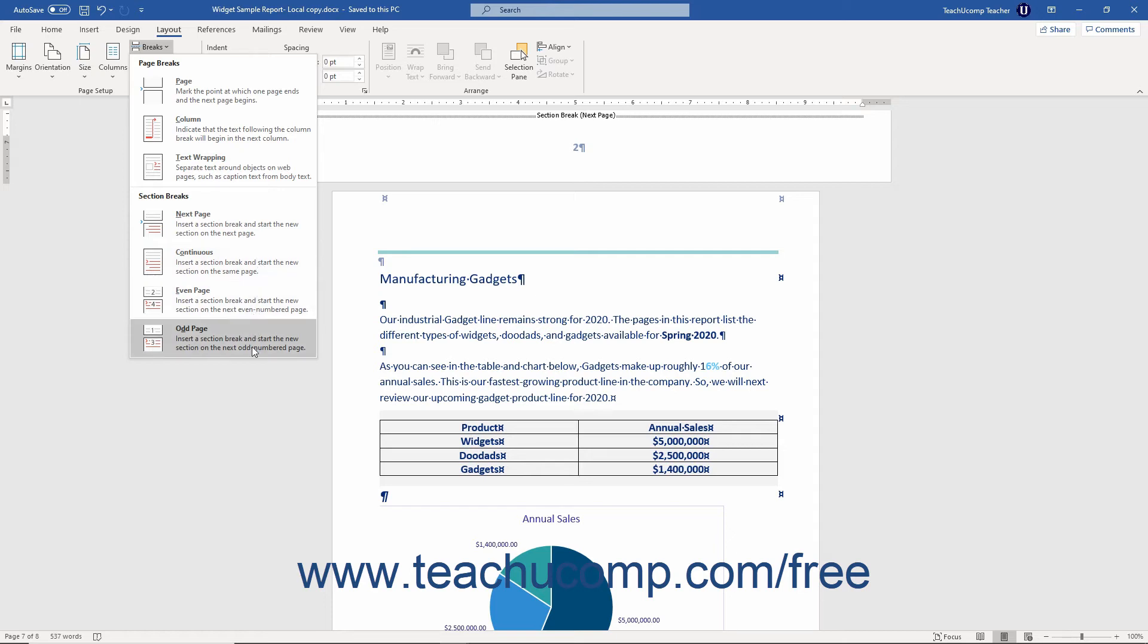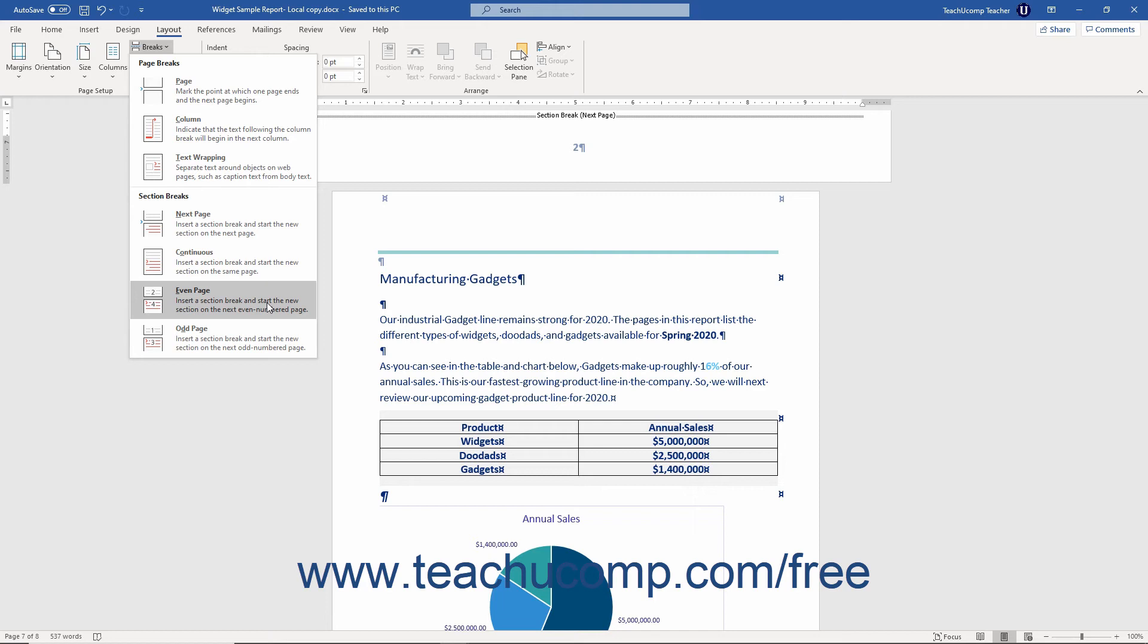The Odd Page or Even Page Section break also creates a section break and page break but then continues the next section on the next odd or even numbered page depending on which break you selected. This is helpful for inserting section breaks into documents meant for double-sided, bound printing.